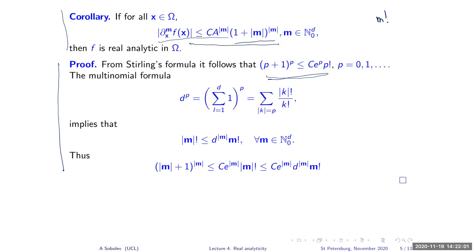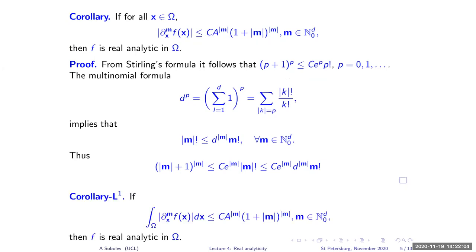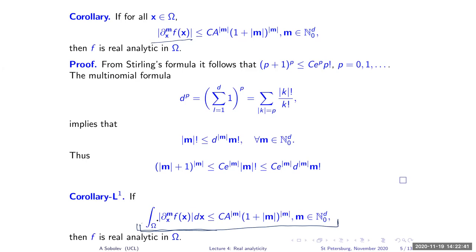I will also need a different type of estimate that implies real analyticity. Instead of bounding the maximum of the function, you can prove an L1 estimate, and that will also imply real analyticity, because you can extract the maximum using the Fourier transform or embedding theorems. So instead of the maximum norm, we can use the L1 norm — this is what we will apply. Tracking down the constants is crucial for the proofs.